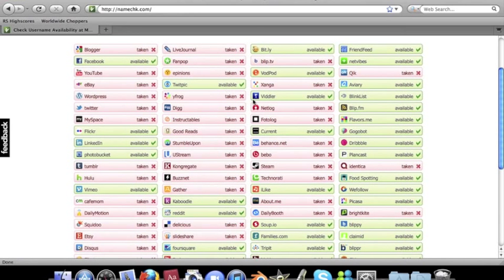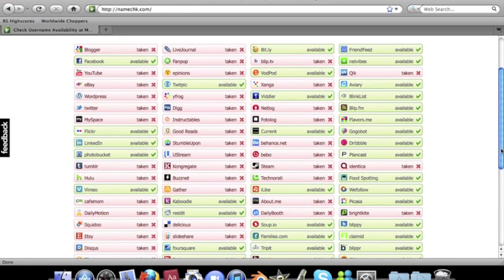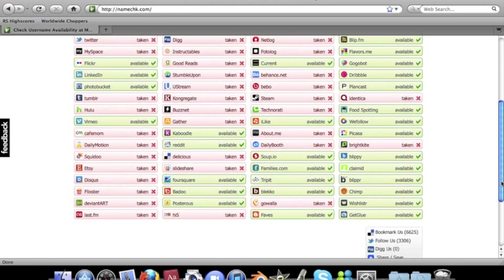It's taken on a lot of sites. There are very few famous websites on here where the name isn't taken, but anyway...